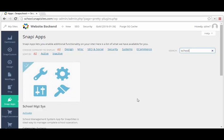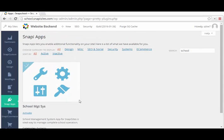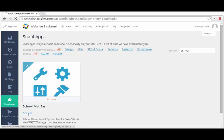We have the school management system. School management system app for Snappy Sites is the ideal way to manage complete school operation. We click on activate to activate our school management system.